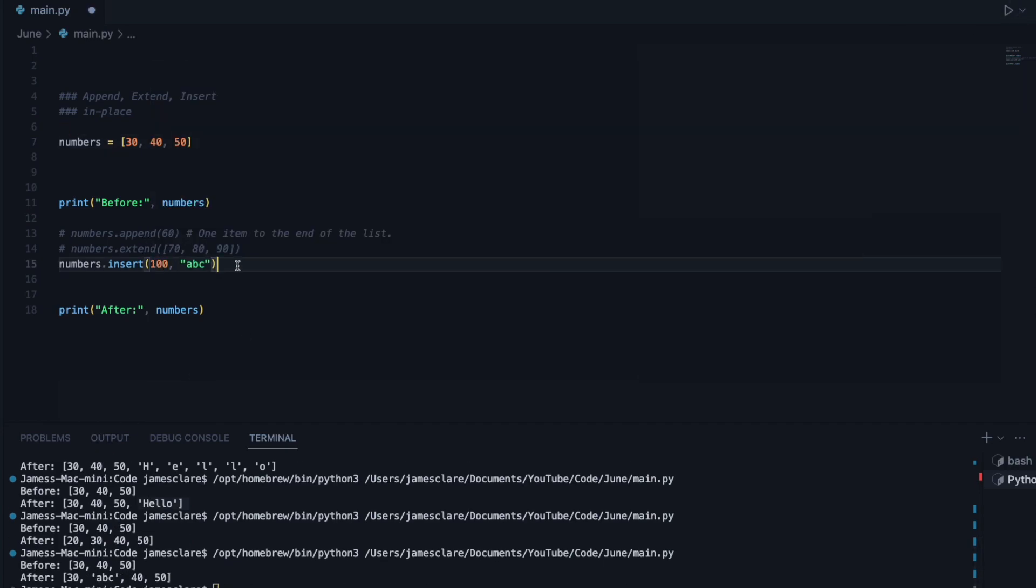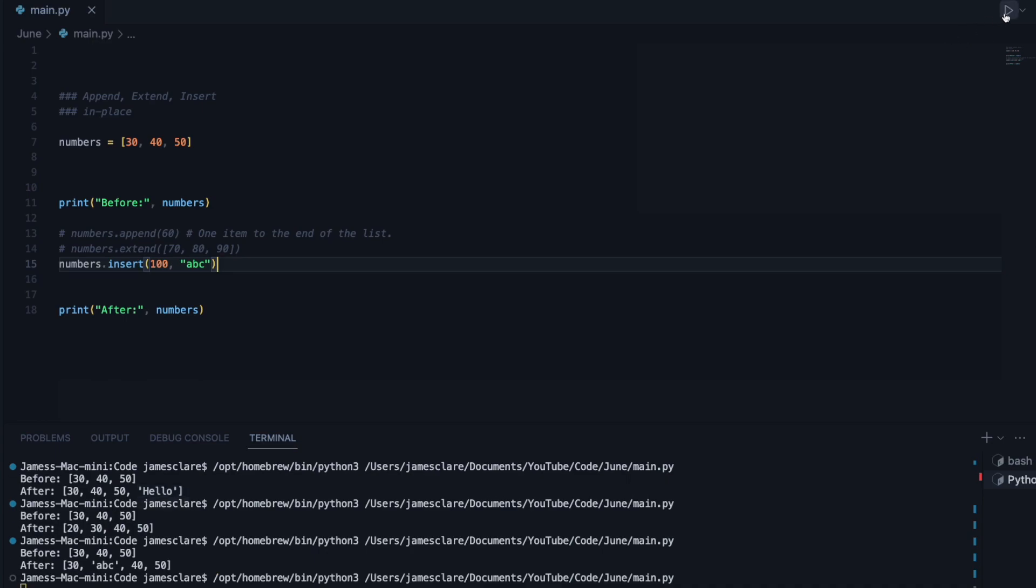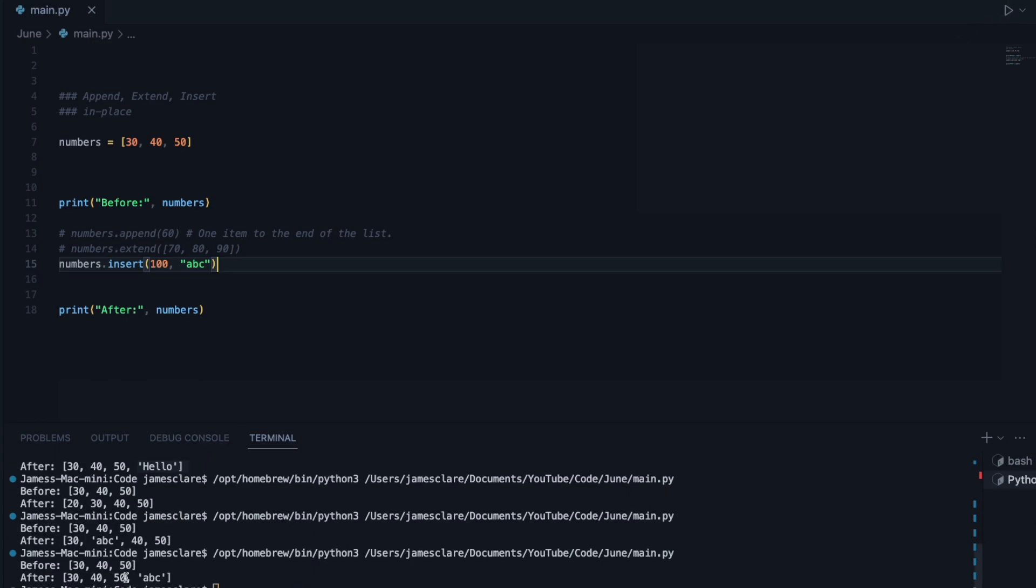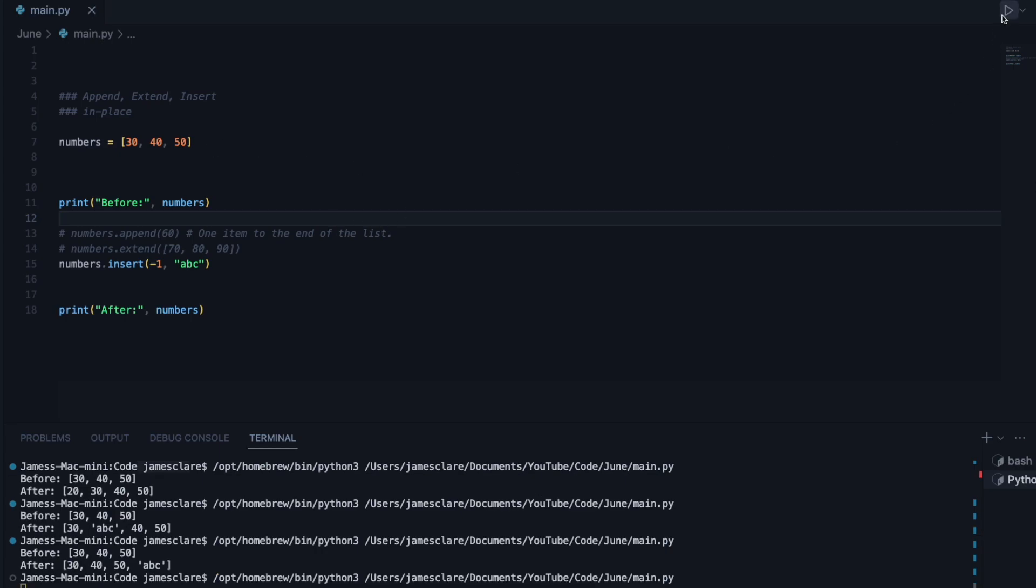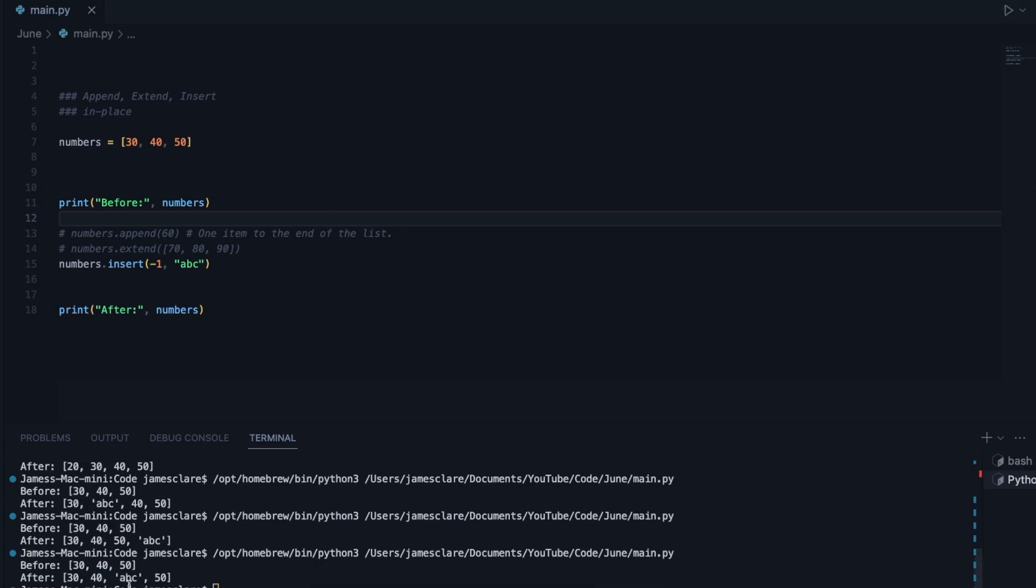And just in case you go too far, it'll default to the last position here. And also what's kind of cool, if you do negative 1, we'll index from the right-hand side and we'll stick that item here.